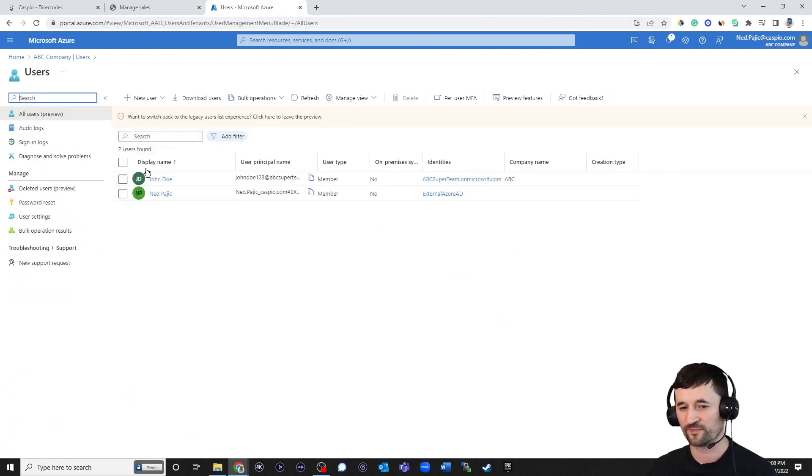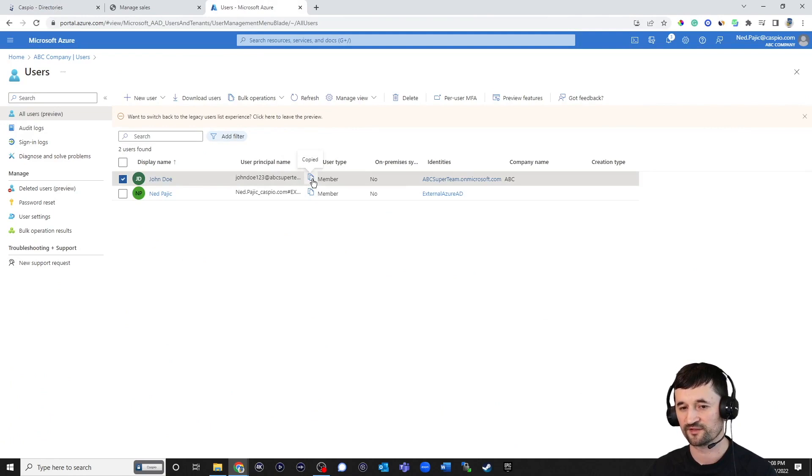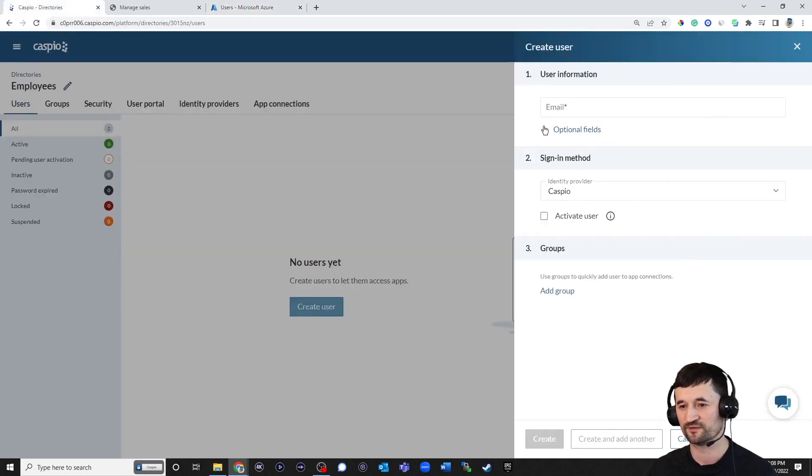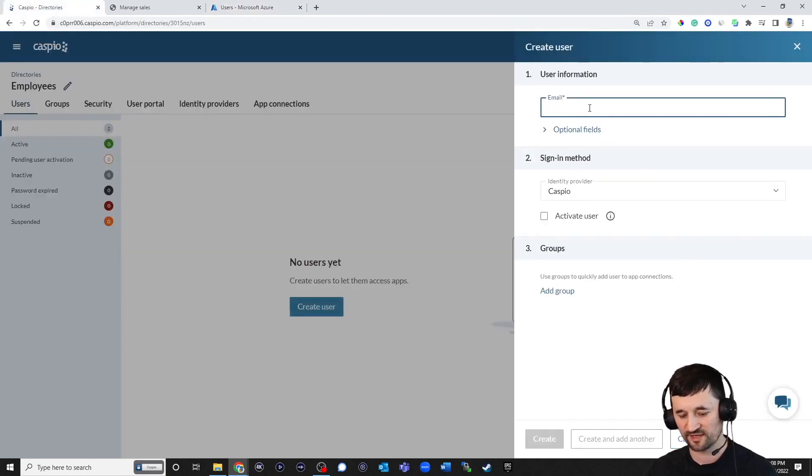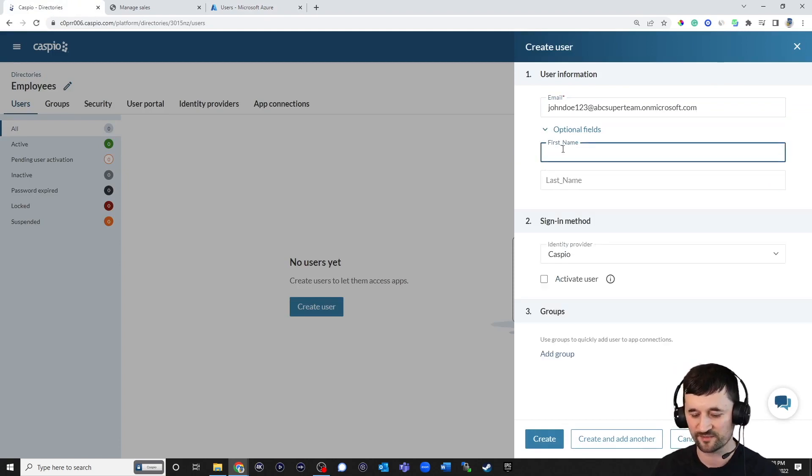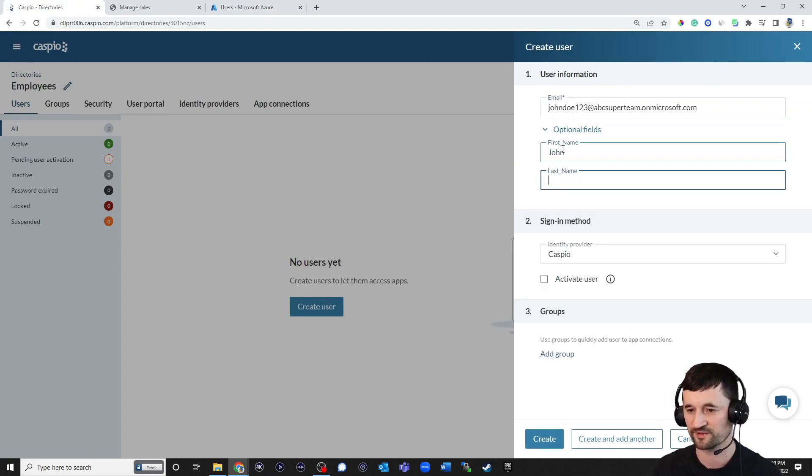And from here, you can just copy John's email. Now that I've copied it, I can go back to my Caspio account, paste the email here. And I can also now expand and add my optional fields, maybe John Doe for last name.